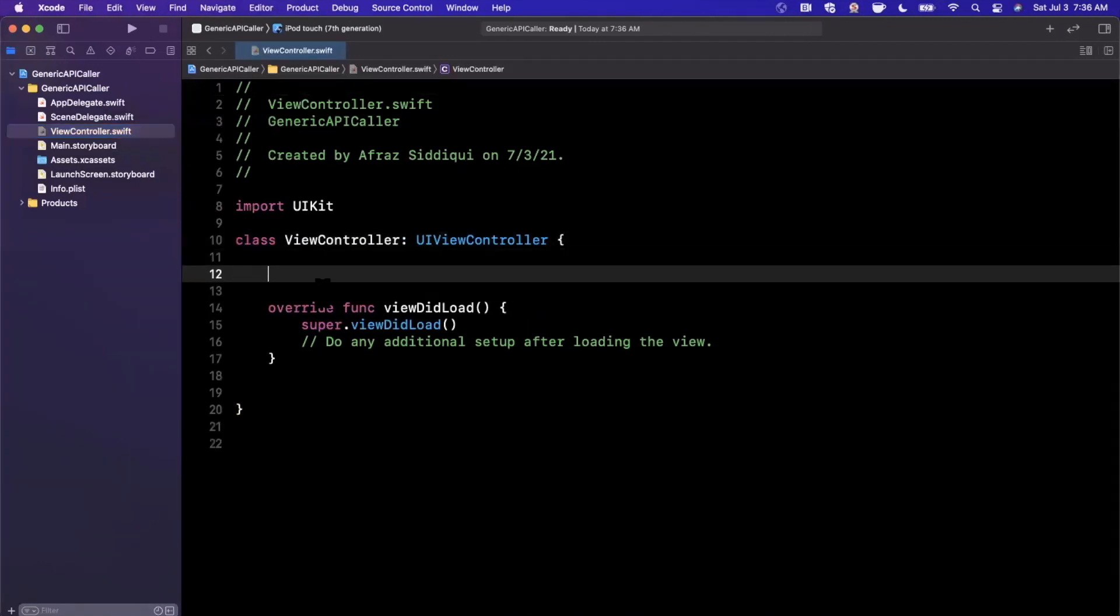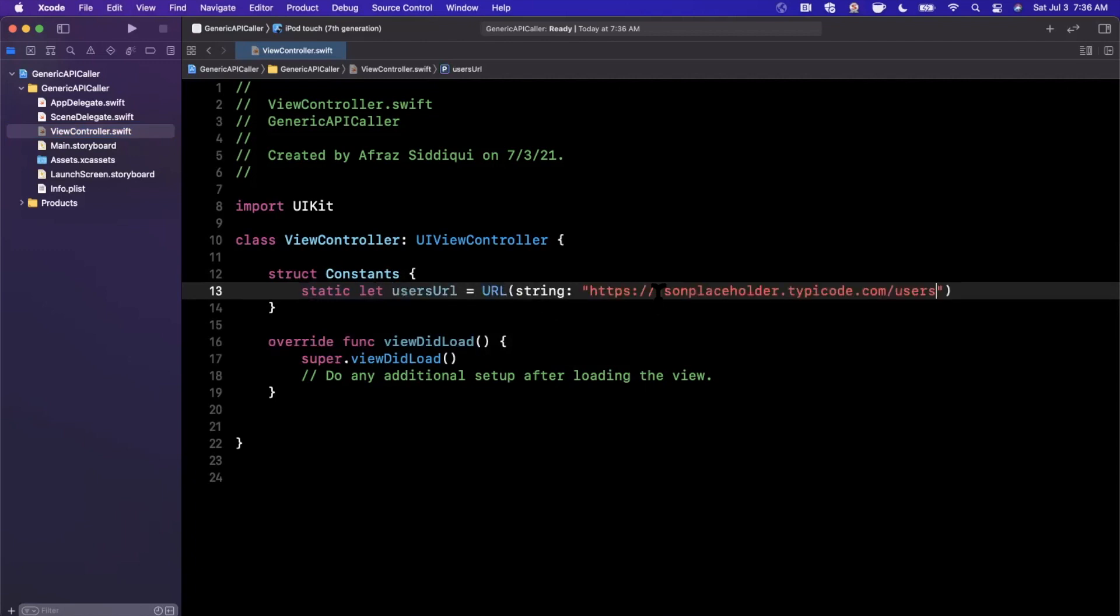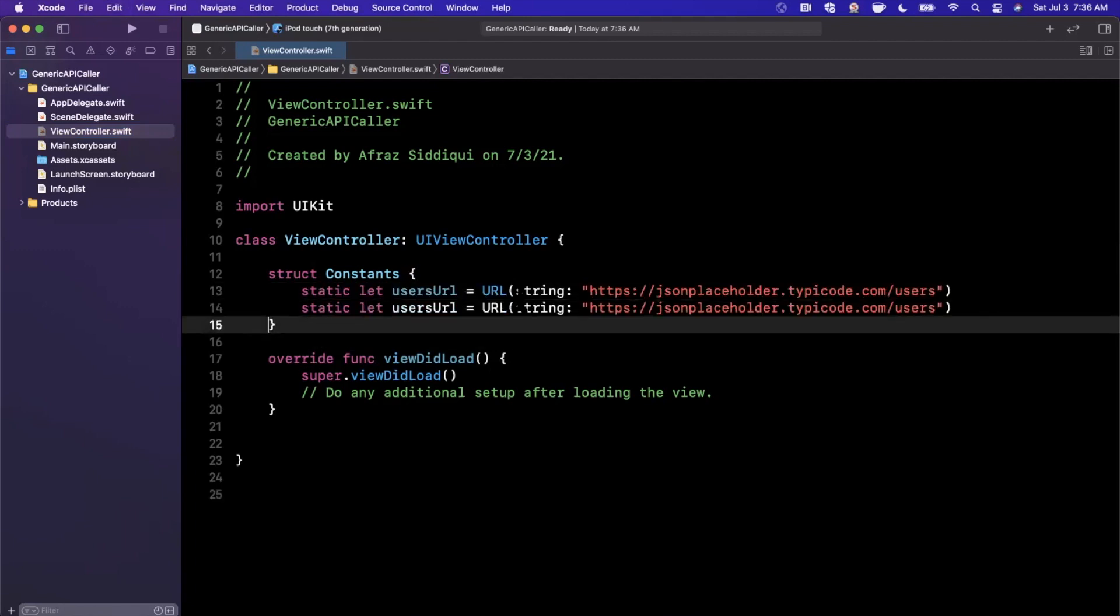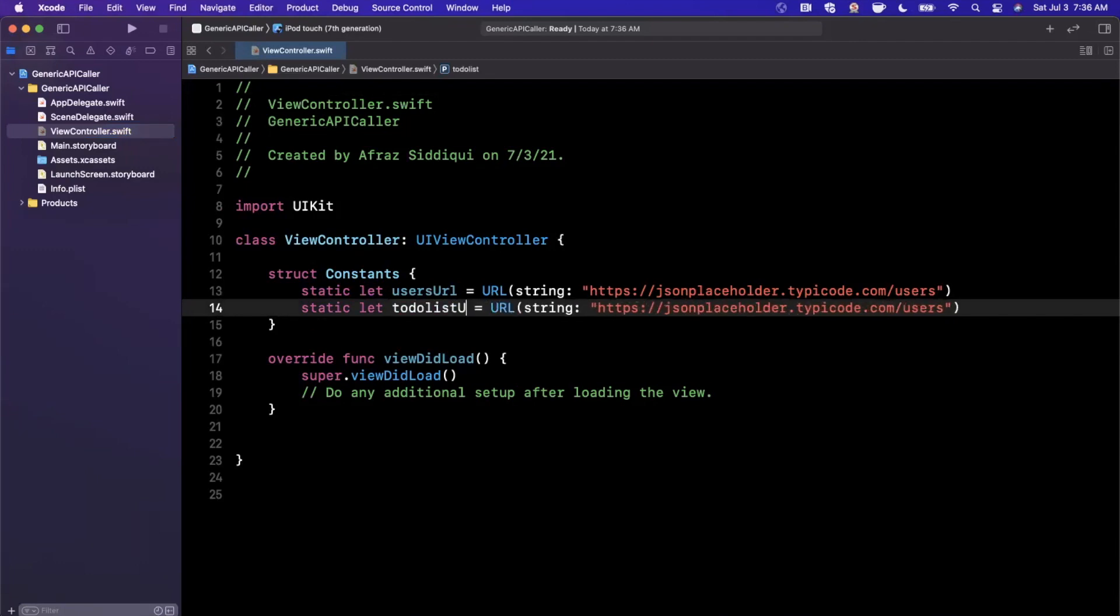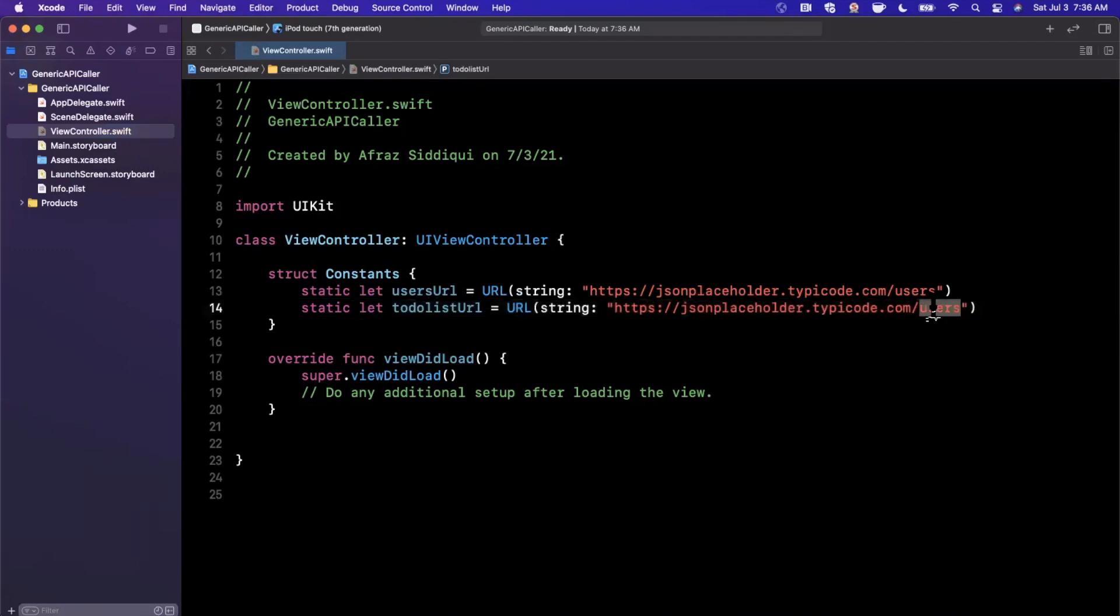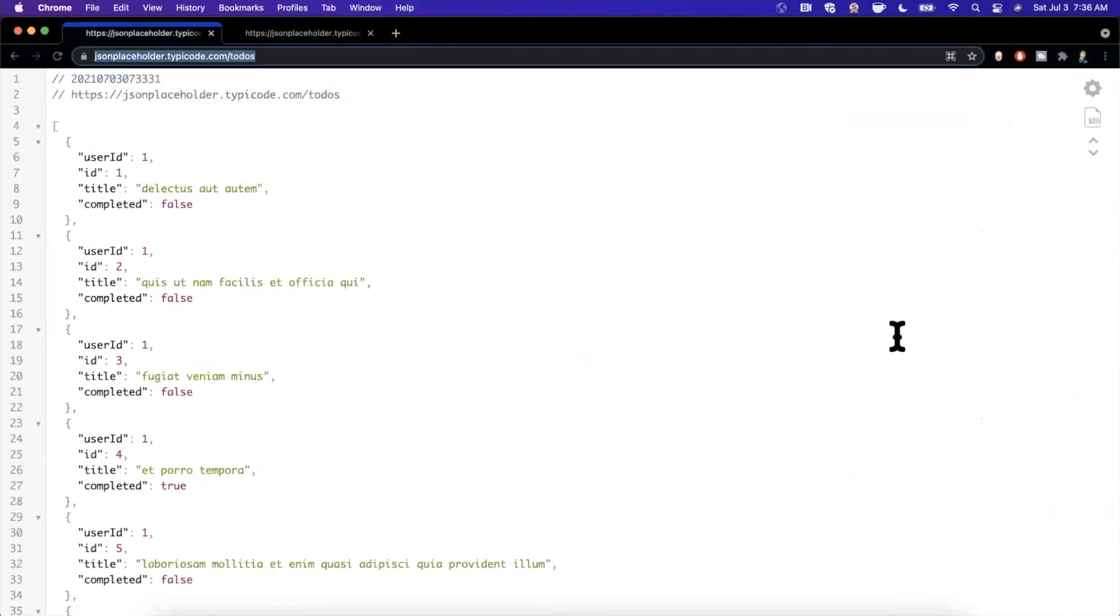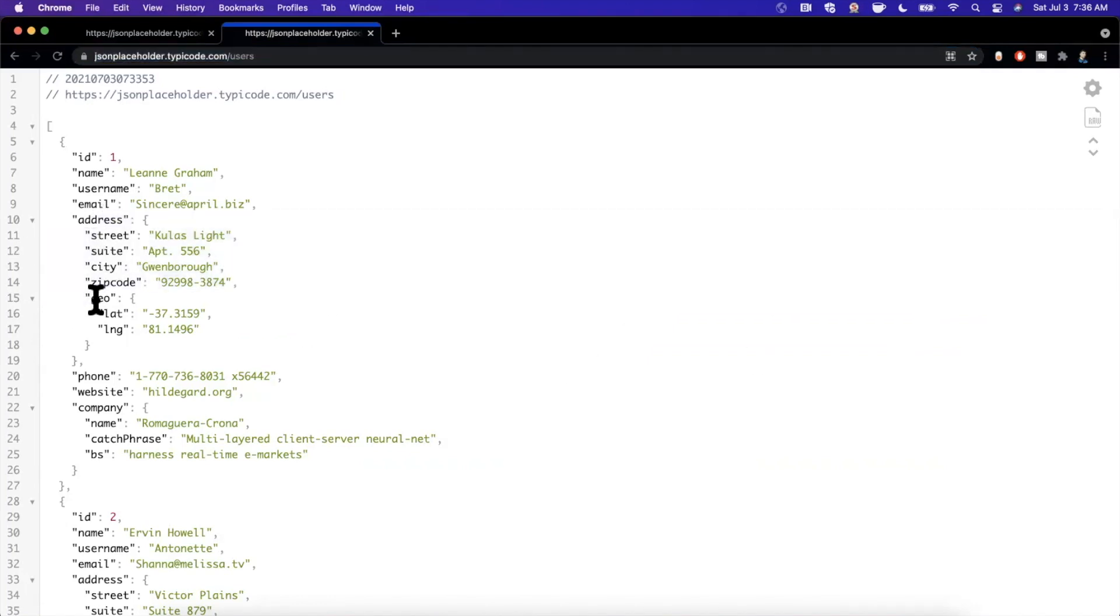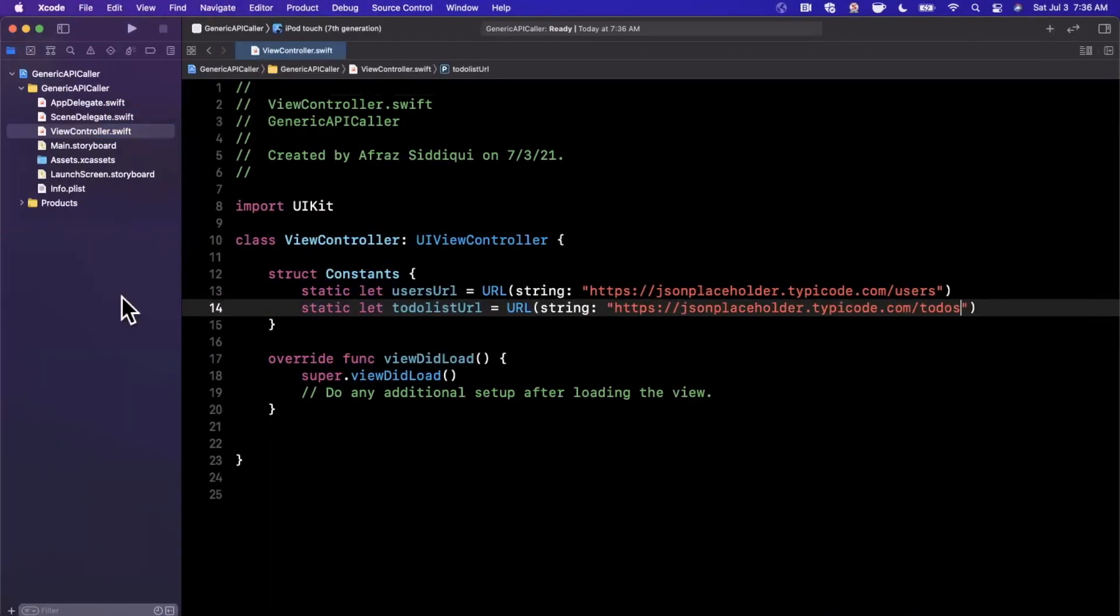The first thing I'm going to do is create some constants. I'm just going to drop the URLs in here. So we'll say the users URL is going to be a URL dropping in this guy. And then the other one is going to be a to do list URL. The only difference here is the suffix. So this is going to be todos and our goal is to write a function where we can call both of these APIs and decode using codable their respective responses, but in a way that's generic and extensible for any API.